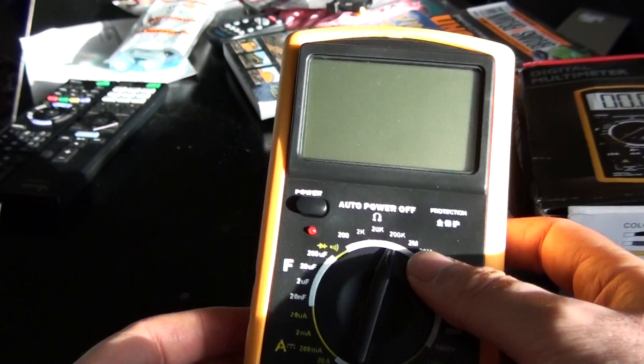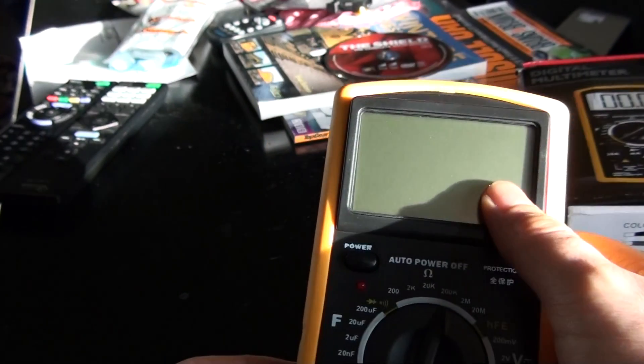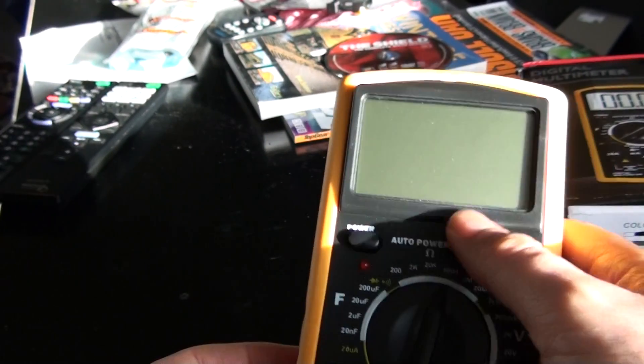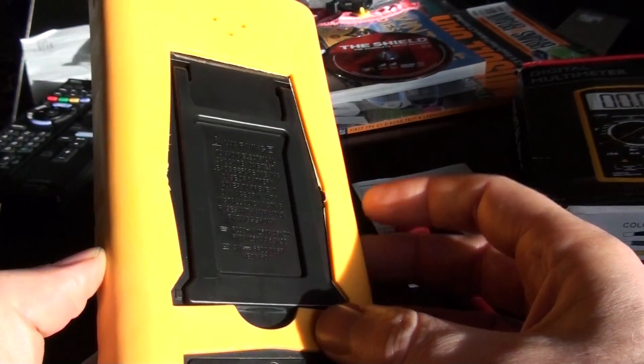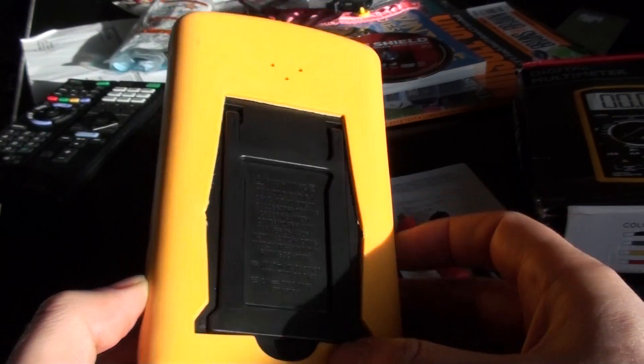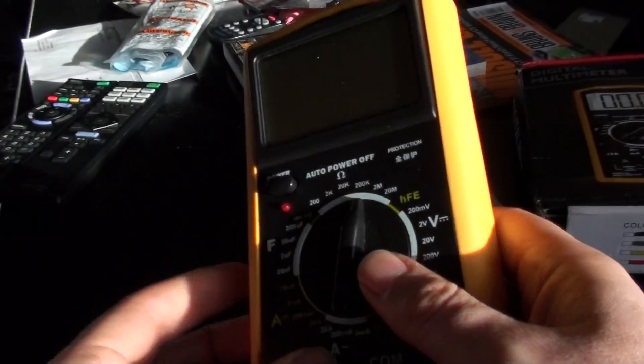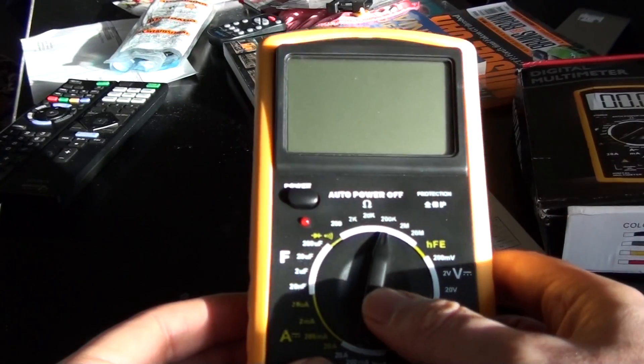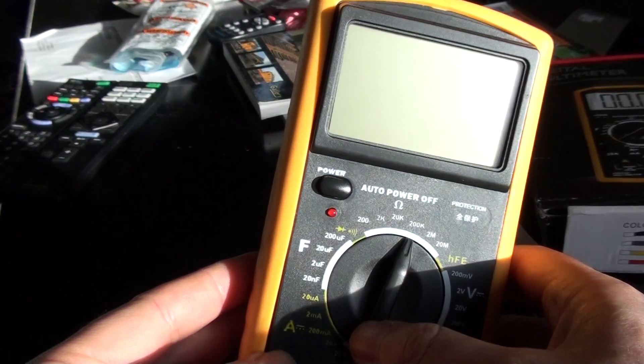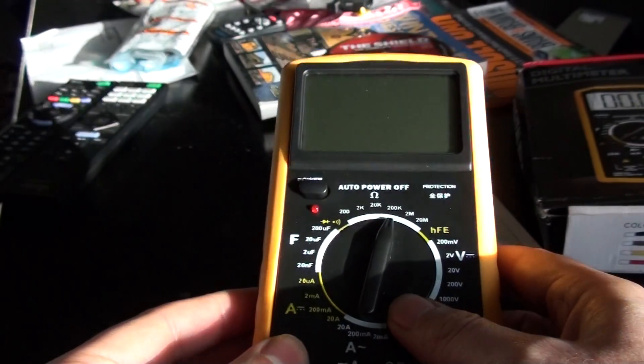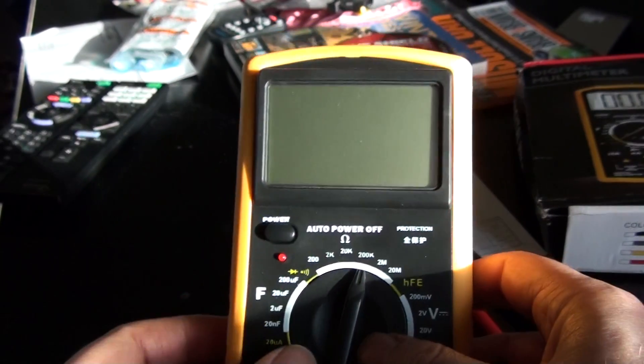The display was changing randomly with no rhyme nor reason, so I thought I'd open it up and see if I could see if there's anything obvious wrong with it.